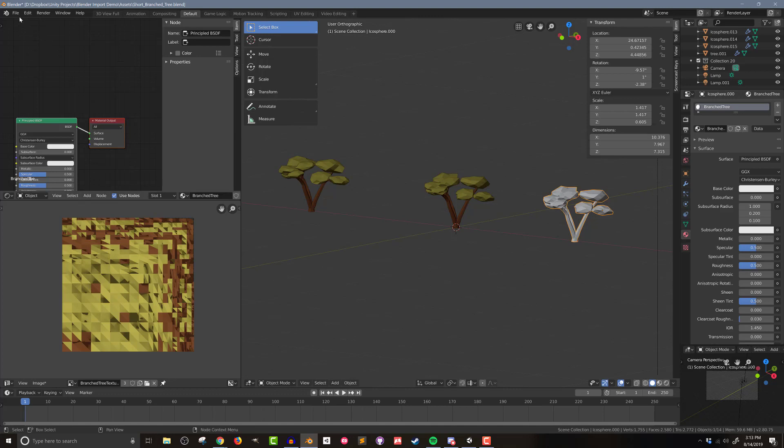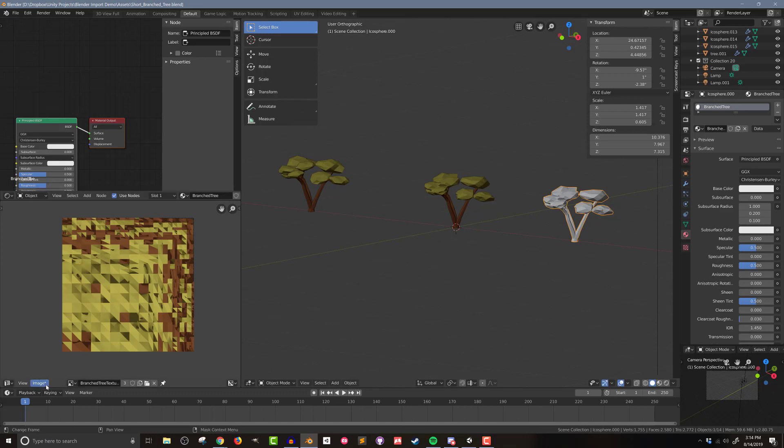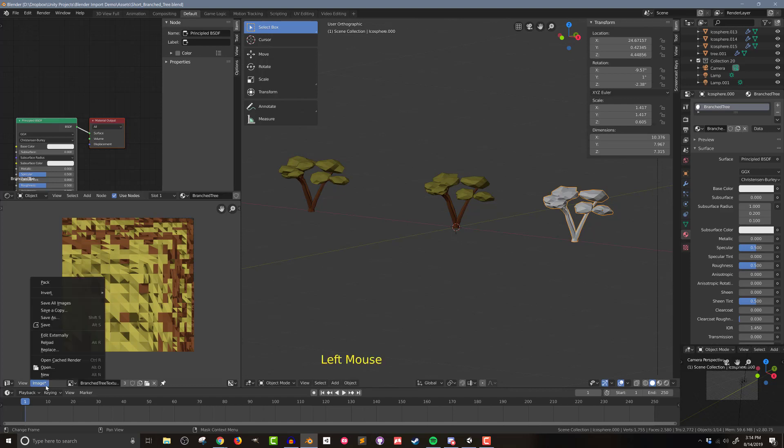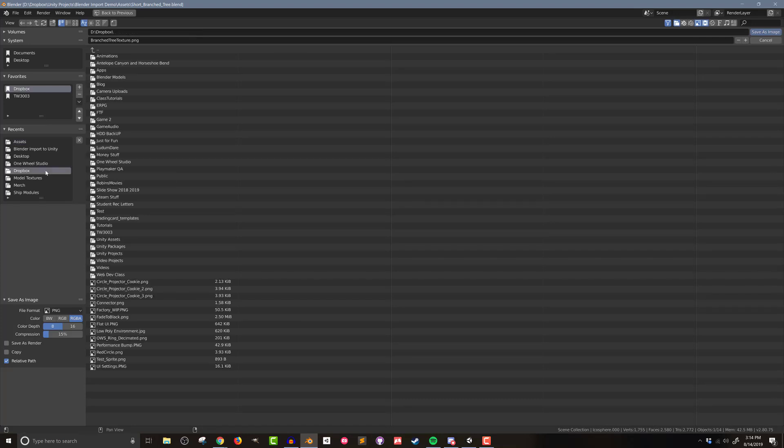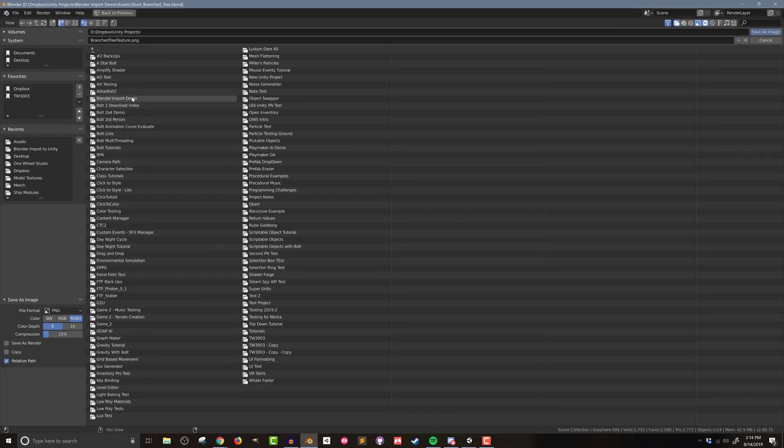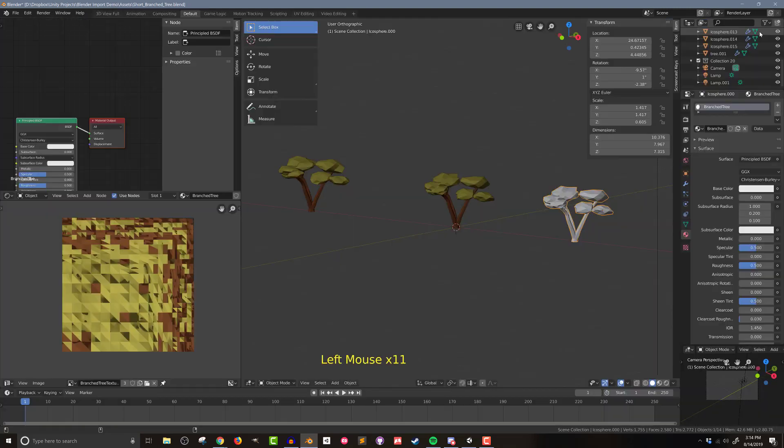So with that done, I'm going to save this file. And again, remember, this file is saved into my Unity project. And you can see down here on the image, there's an asterisk there, I need to save this image as well. This PNG file, this texture does not get saved as part of the project. So I'm going to save as just like I did before, I'm going to navigate to my Unity project and drop this into the assets folder.